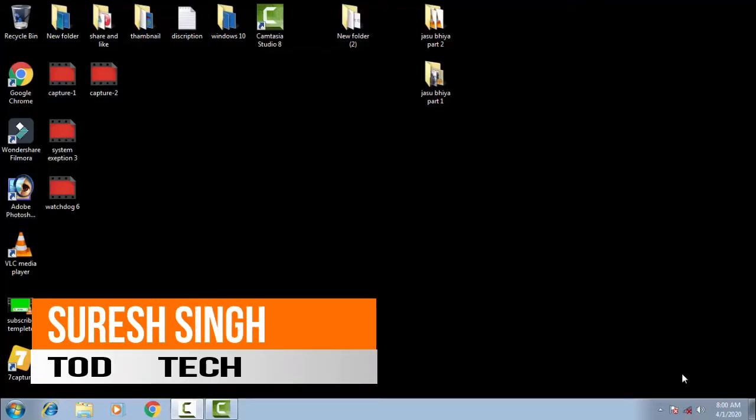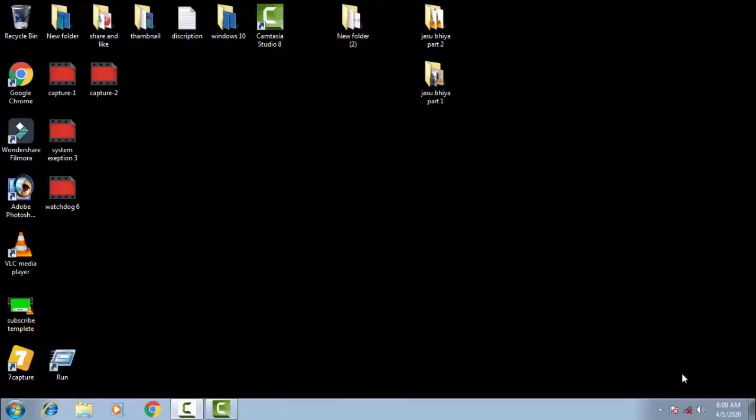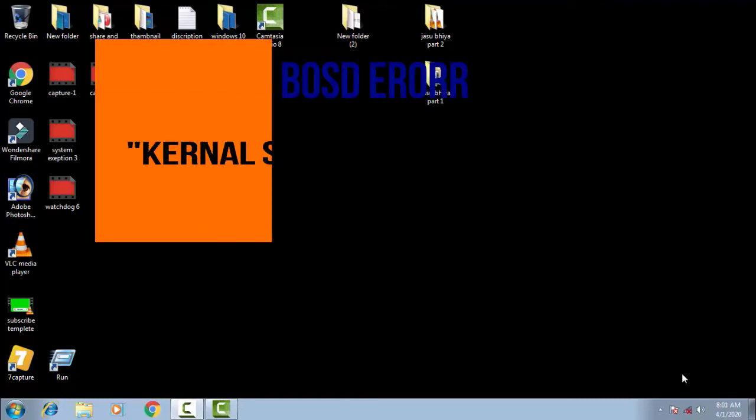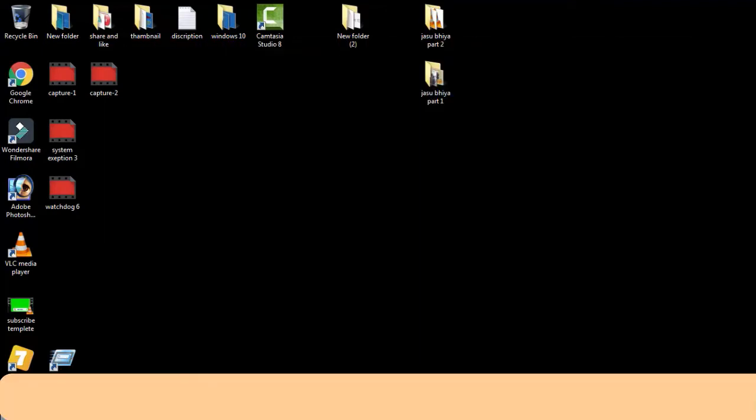Hello friends, my name is Suresh Chauhan and you're watching my channel TOTTEK. Today in this video we're going to discuss a common problem: the Blue Screen of Death in Windows 10. This is a basic problem that comes with an error code of kernel security check failure BSOD.